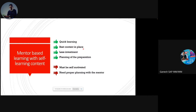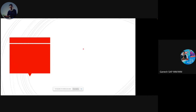This mentor-based learning with self-learning content is suitable for working professionals who are full-time working and want to change their career, enhance their career, or are already SAP consultants wanting to learn a new module. For all these people with some experience, this method is best. Quick learning — you can complete the course in two months or less. Investment is very low financially, and flexibility is very high: at 10 PM if you feel like learning, you can sit and study for two hours.